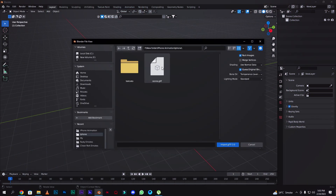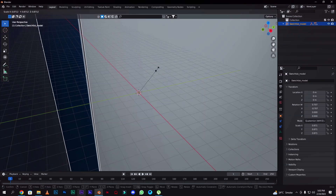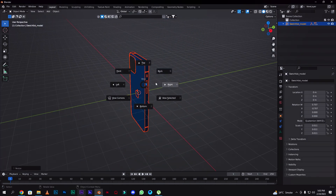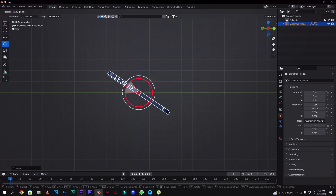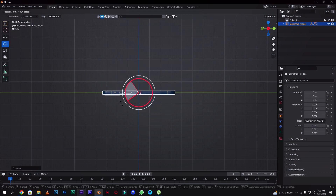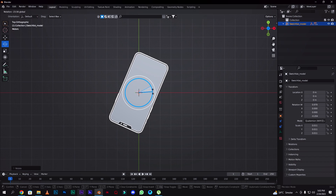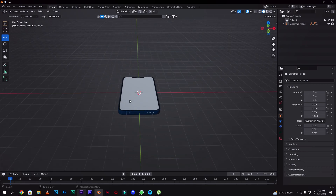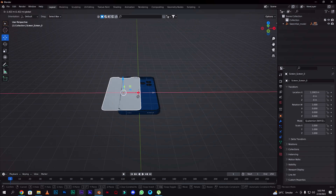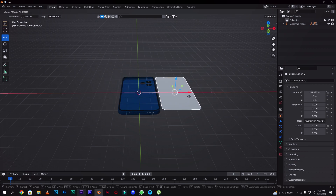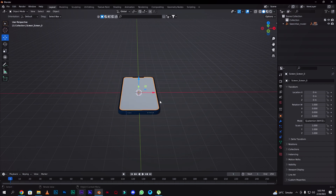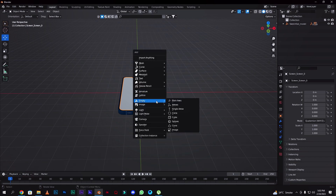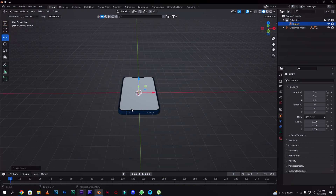First of all, you have to import the iPhone model — I will link it in the description. This is the iPhone model. Then rotate it, and here is the screen. You have to check it if you don't have any problems. Then we will have an empty plane axis, and we will cut this thing — we will switch to the screen.